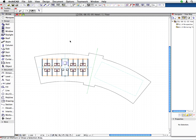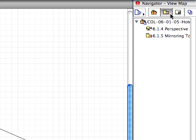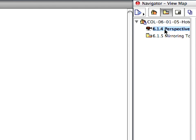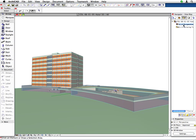Let's see it in 3D. Switch to the View Map in the Navigator and activate the 6.1.4 perspective view to see the Hotel Tower in 3D.